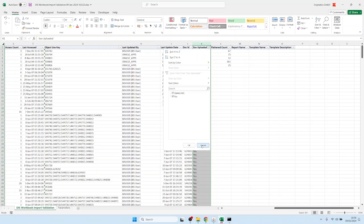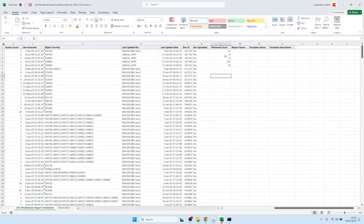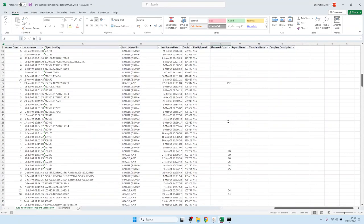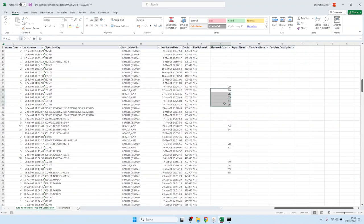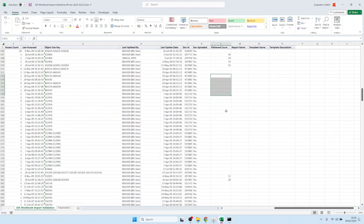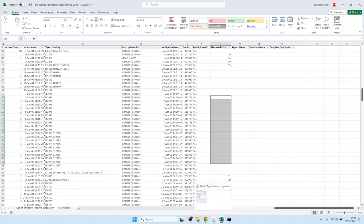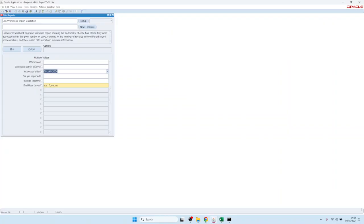If you had anything missing, you would see blanks there. The first processing step is called flattening, and the count of processed records is shown here. After that is completed, we should see all these blank records being populated with the count numbers. Let's run it again to see the progress.